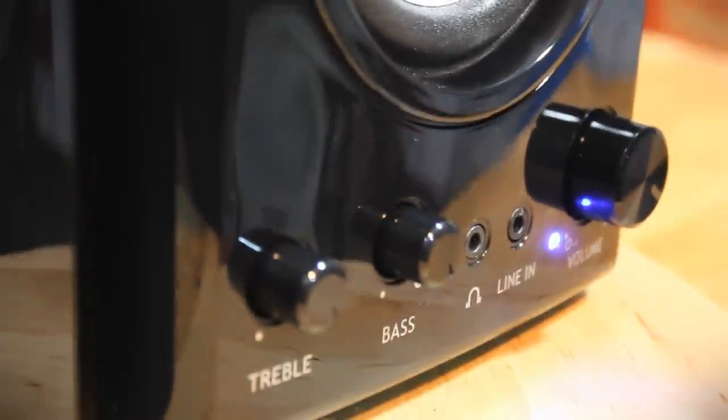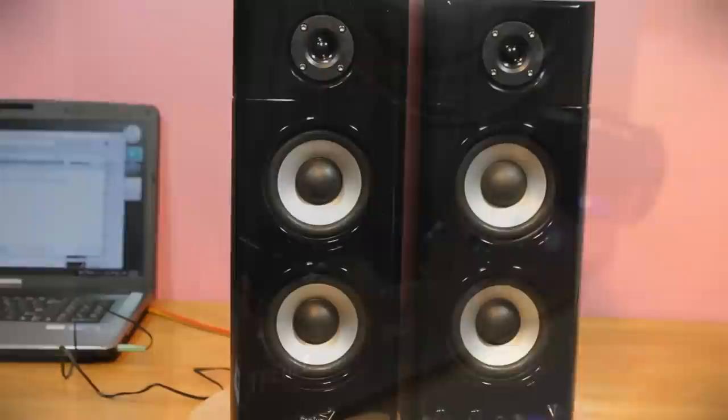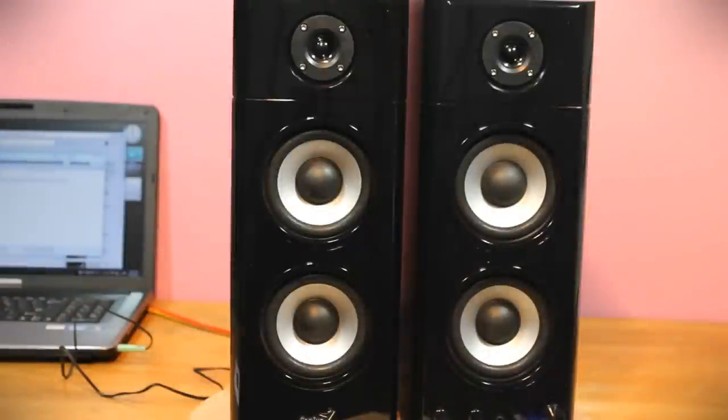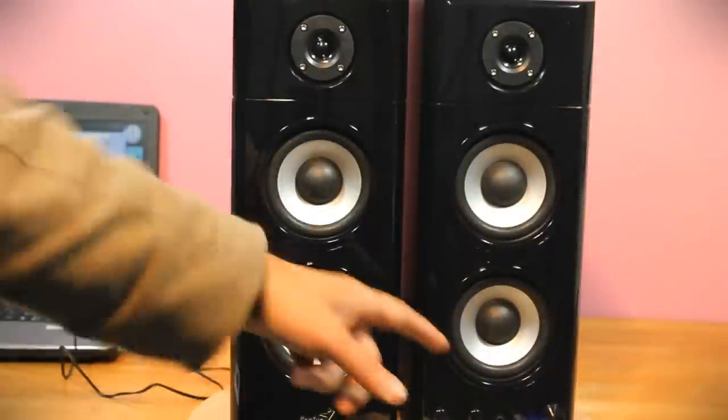They don't give you this cable. You have to get that separately, but it's commonly available. A good little feature.